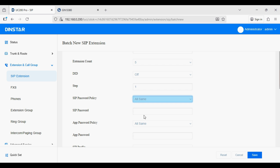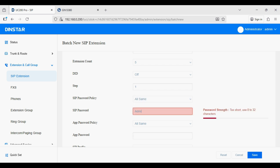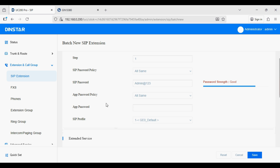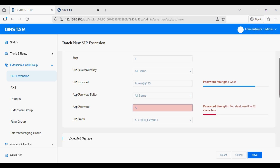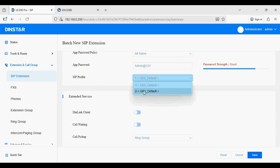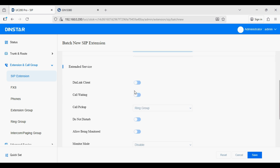I am going to use 'all same' and set up the SIP password. The app password policy has the same options — this is for registering a mobile application like the Linkus app, or for the user portal where users can manage settings like voicemail themselves. I will set up the app password as well. On the SIP profile we have to select GE0 or GE1. Since we configured GE1 as the main network interface, we will select GE1 for all extensions.